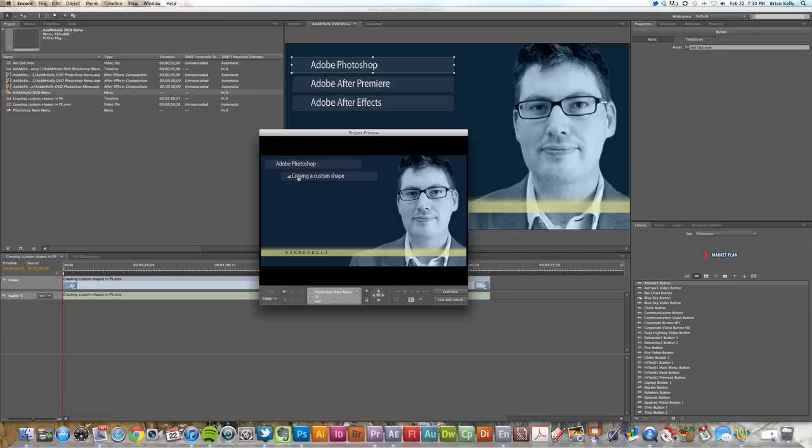So that's essentially how you can set up inside of Encore by utilizing Adobe After Effects.